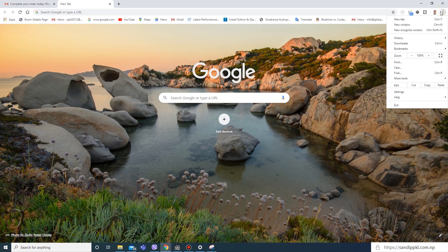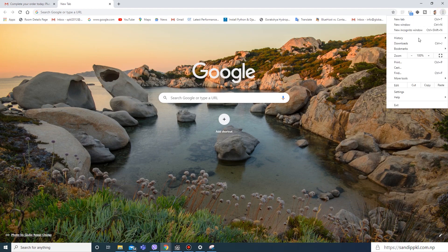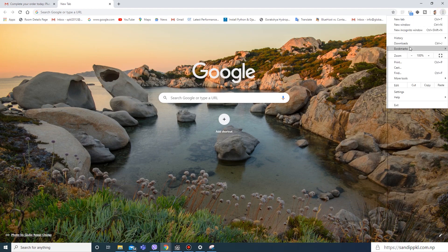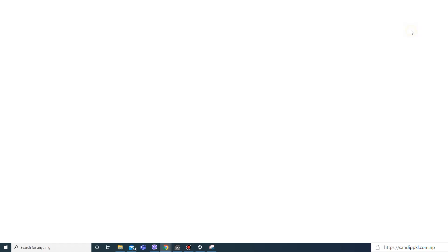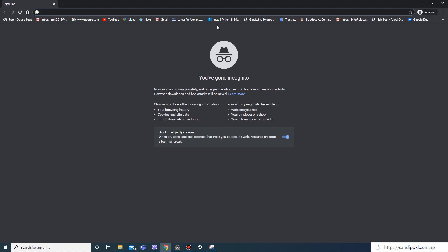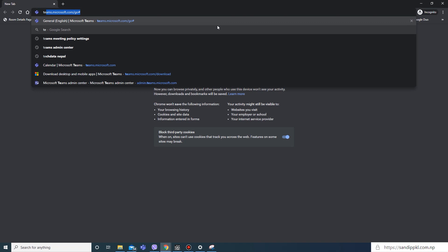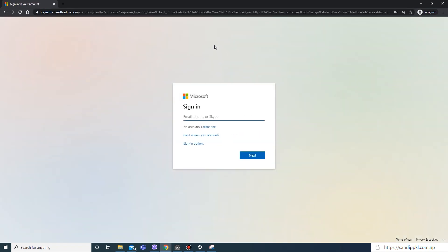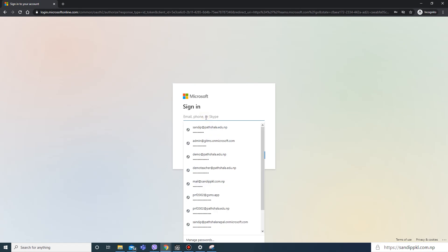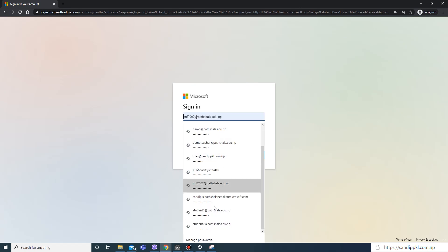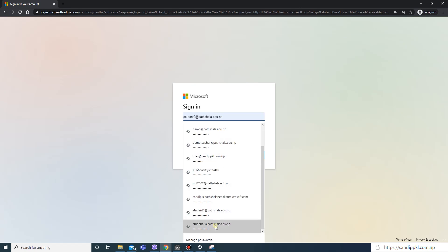You can log into office.com or directly move to teams.microsoft.com/go. Here you can enter your username and password.